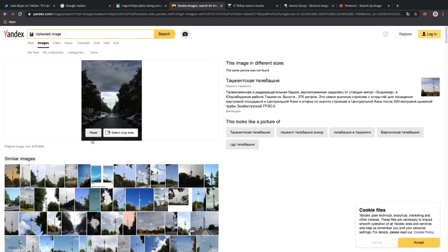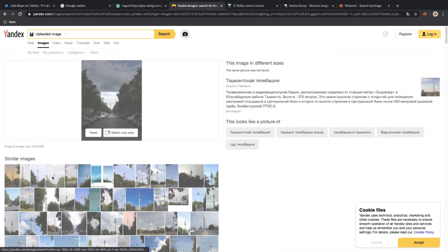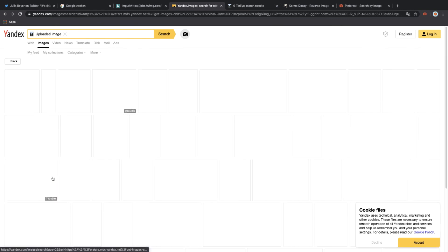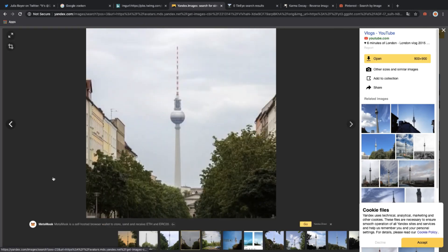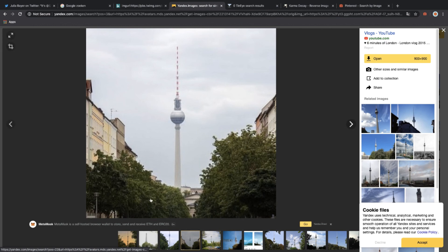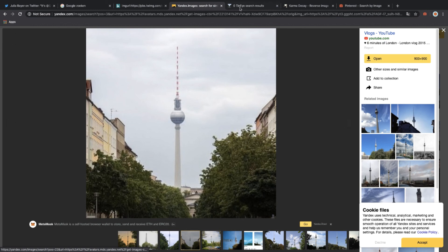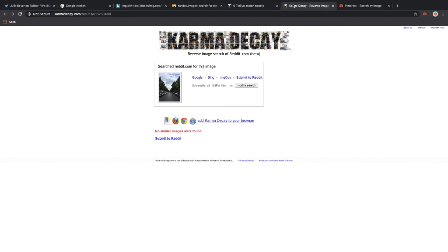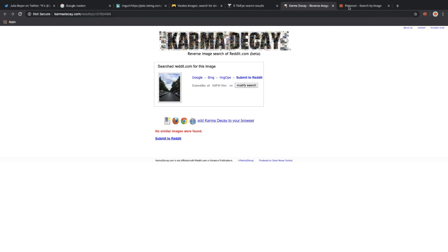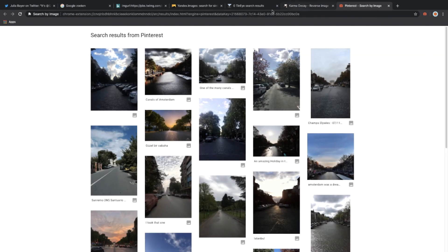Well, this one looks the same. Let's see if I can see where this is, and it says it's a YouTube video about a tower in Germany. Well, that's correct again. TinEye has zero results for this picture we are trying to compare. Karma Decay searches on Reddit, and it says no similar images were found.